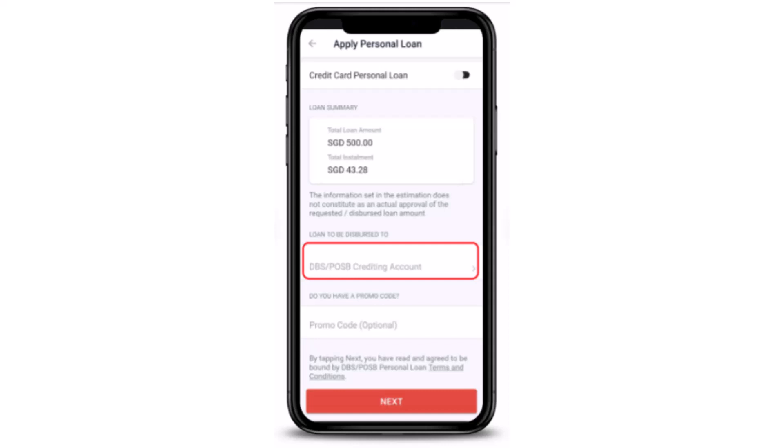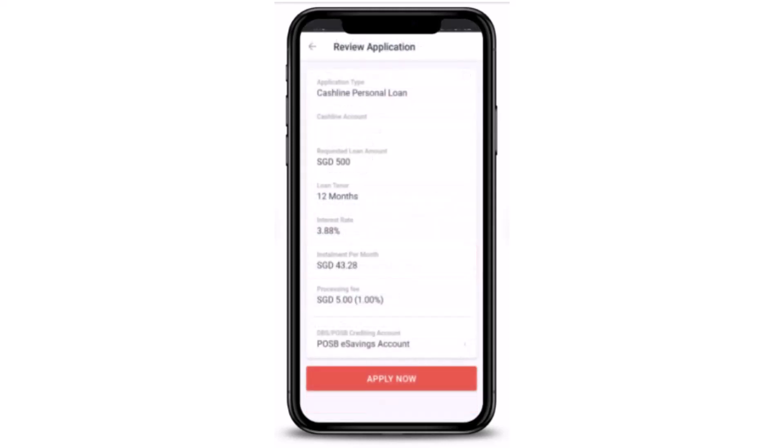Once you're done selecting, tap on 'Next' at the bottom. On the last screen, you'll have to review all of your application details. Once you're done confirming, tap on 'Apply Now' at the bottom to submit your application request. Now all you have to do is wait patiently until you are notified.